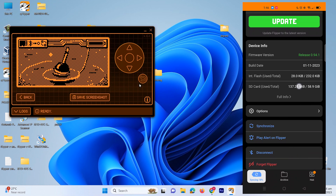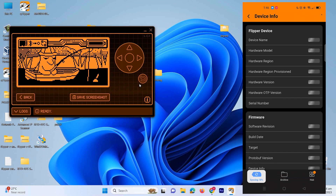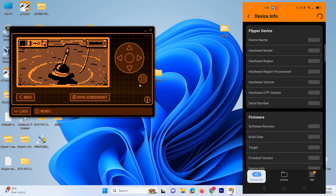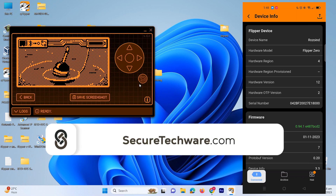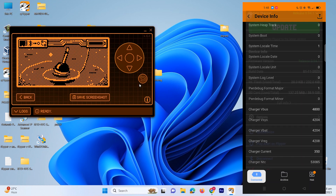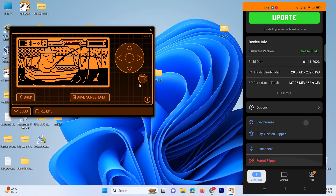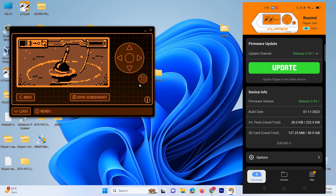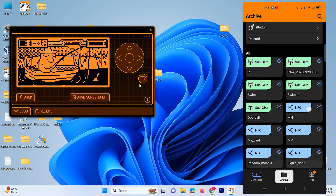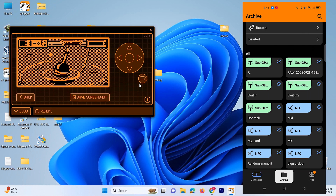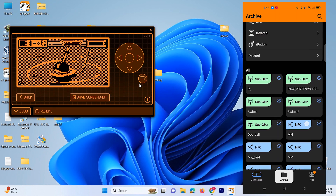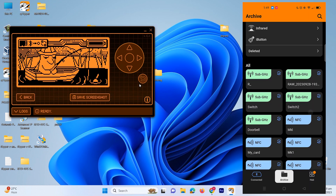Over here you can see the Full Info option, and over here you can see the device name — it's updating right now so let's just wait. It's synchronizing the device, so it might take some time. It's synchronized now and fully connected. You can see all the details, and there's an update option as well — right now I'm not going to update anything, just showing you all these things. In the archive you can see all the options — we can control our device with this application as well.